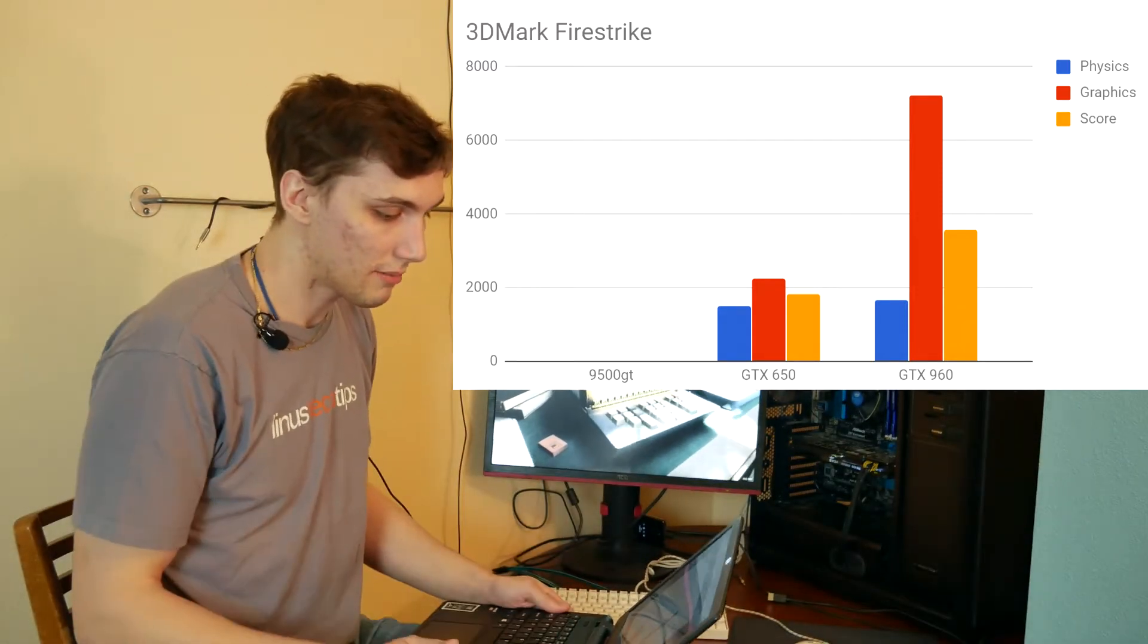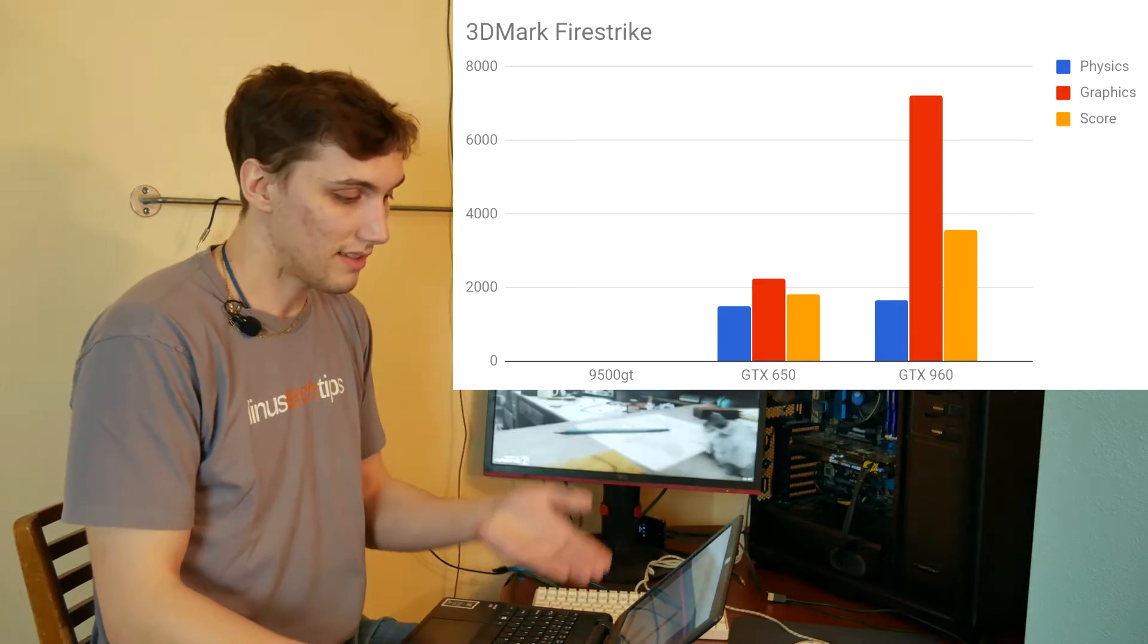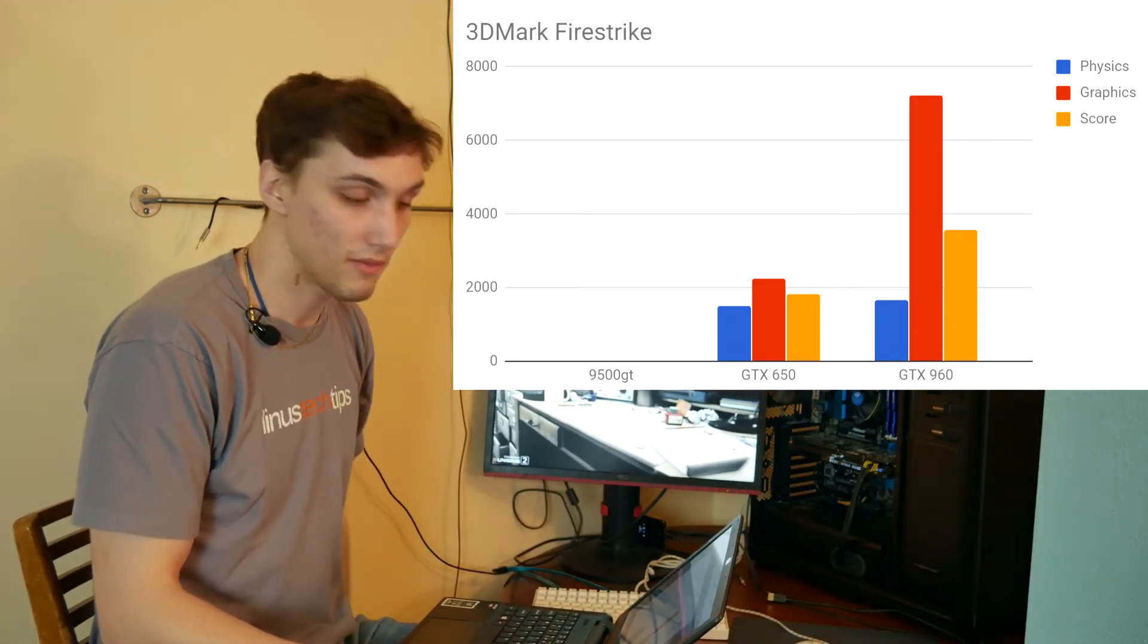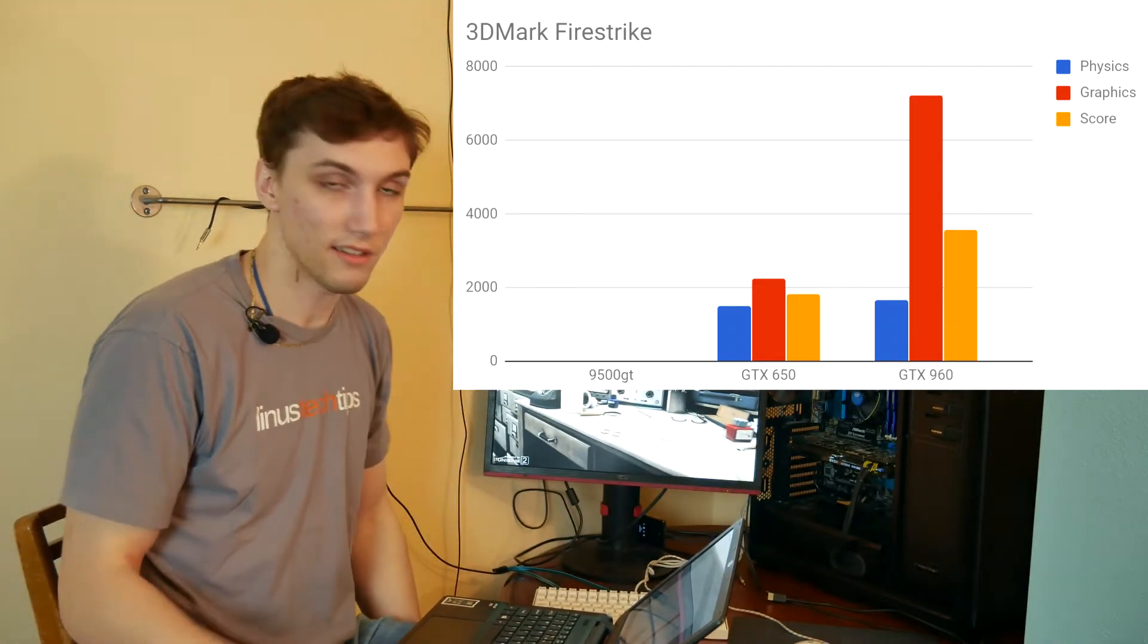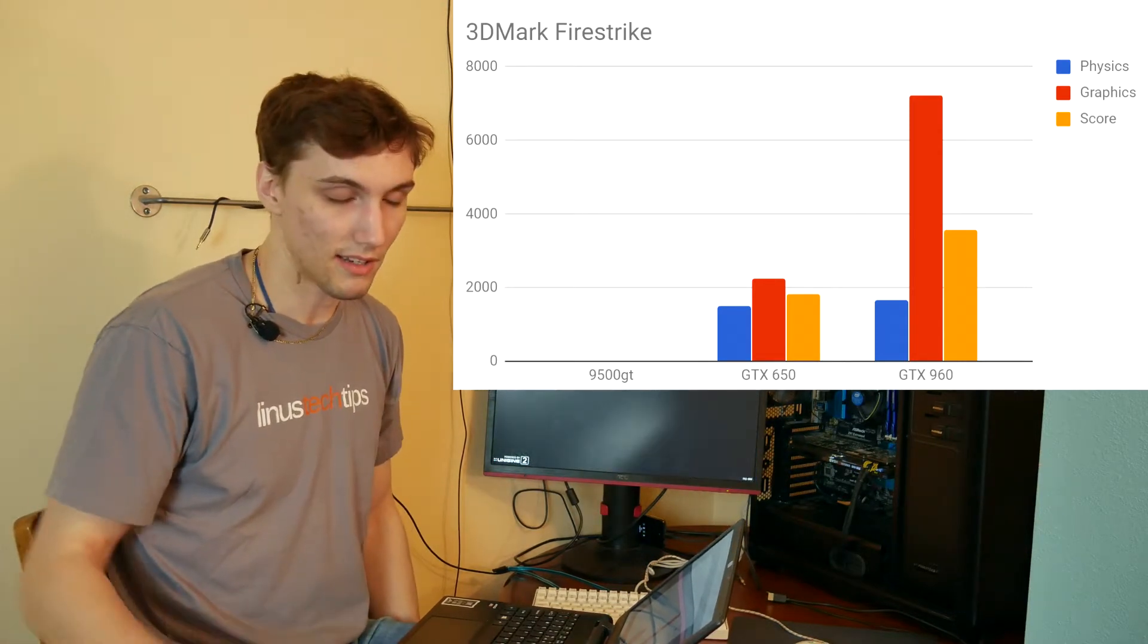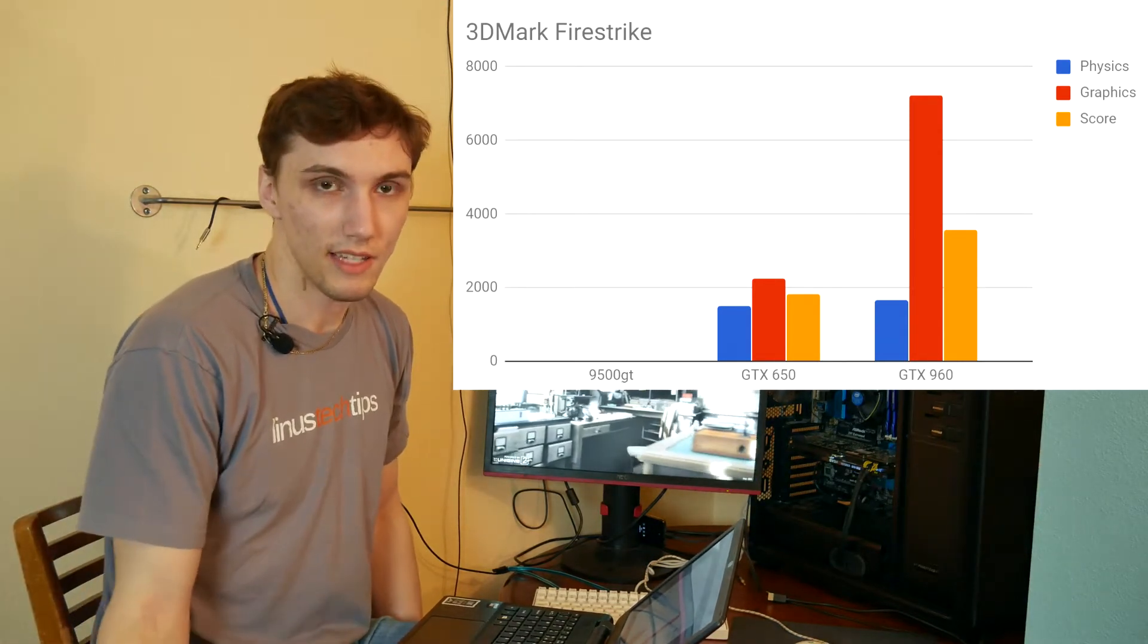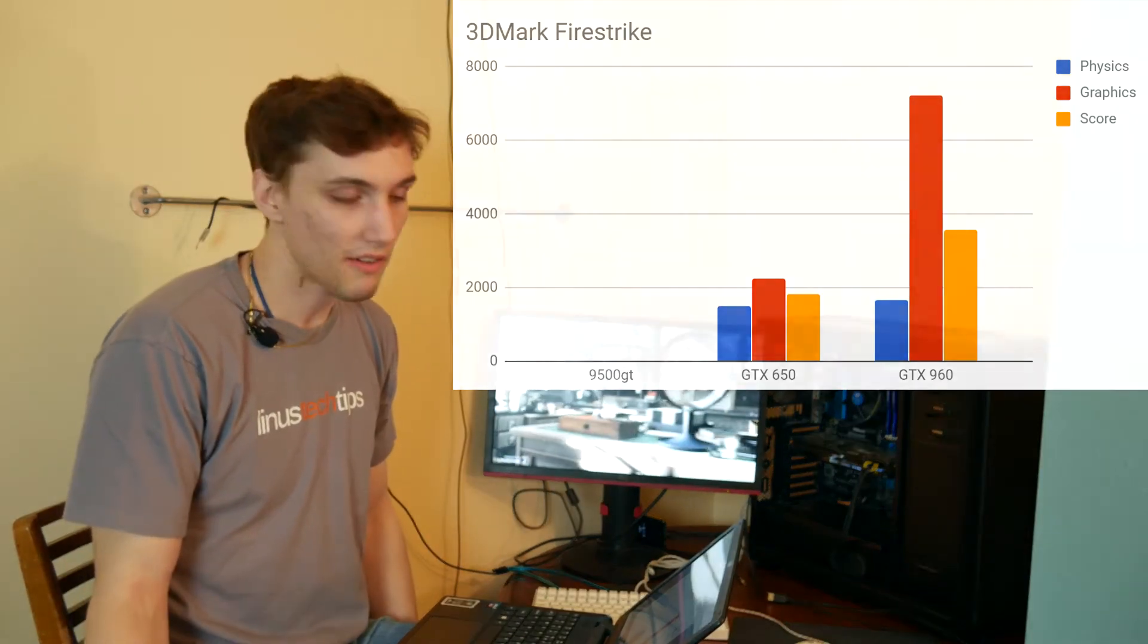And then going up to the 960, you're going to be seeing, of course, a pretty steep improvement on the graphics and the score, but again, the physics is the same because, once again, it's tied to the CPU and not the graphics card.